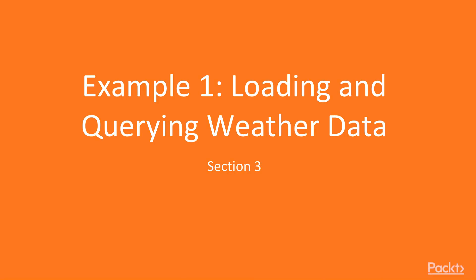Section 3: Loading and querying weather data. This section is a chance for us to work through some code. It's an opportunity to see all of the things that we've learned in the previous sections put into practice.